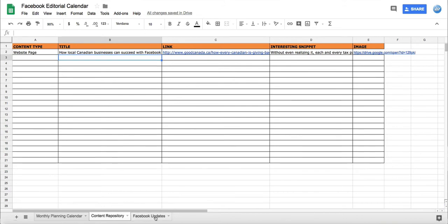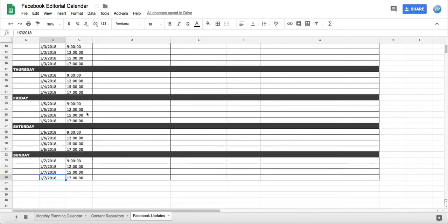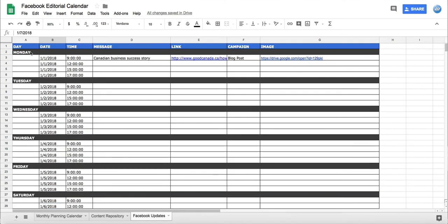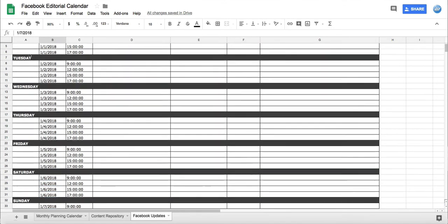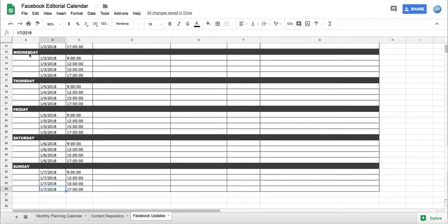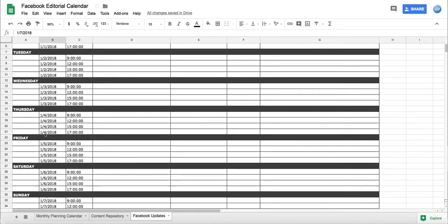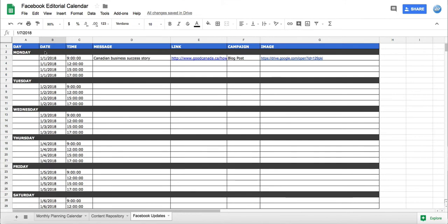Finally, the Facebook updates tab. Right here we have it set up by week, as you can see the whole week is there. Then in the second column we have the date, so you can see the date, this is the first. Then the time when the post will be posted, and now we've written a great article.